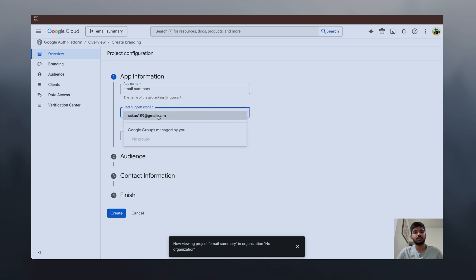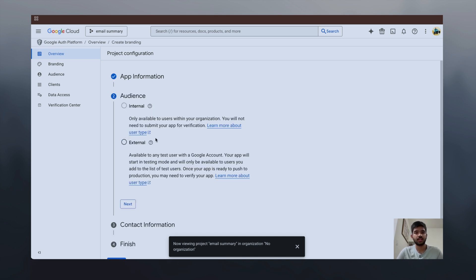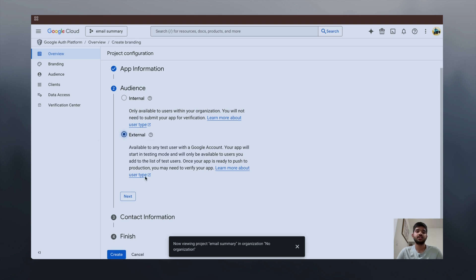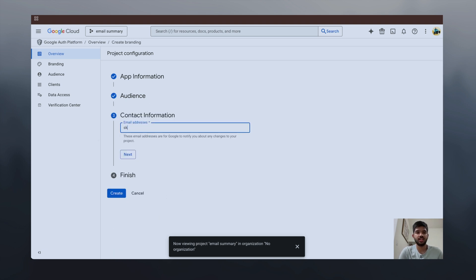Just give your email and click on next. Click on external, next. Contact address would be the same Gmail email. Click on next, I agree, and click on create.